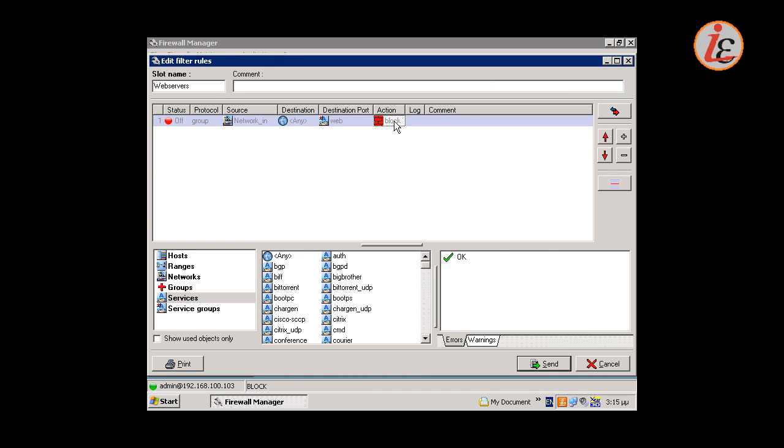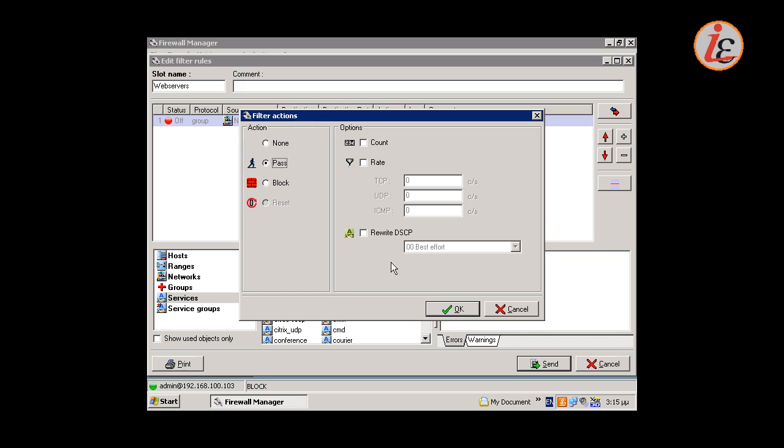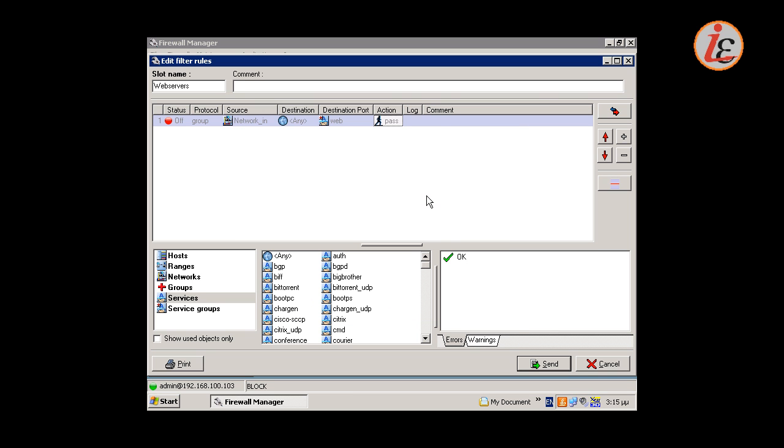Last we need to choose the action that will be applied to the traffic once the rule is triggered. Pass will allow the traffic through the firewall. Don't forget that a rule must be turned on in order to be taken into use.